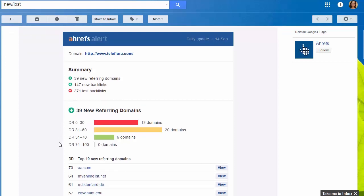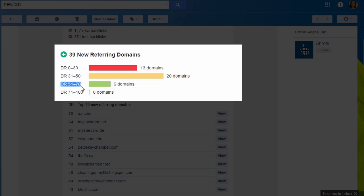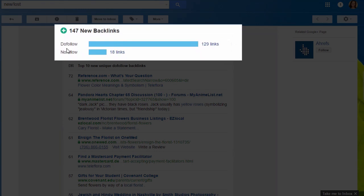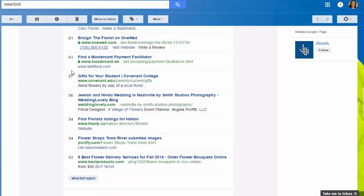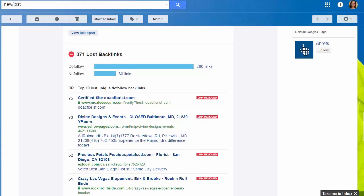Then you'll see a graph that shows the domain rating of your new referring domains. Remember, the higher the domain rating, the more valuable the backlinks, so you want to see a lot of green here. For new and lost backlinks, you'll see how many are do-follow and how many are no-follow. Then with lost backlinks, you'll get a quick explanation of how the backlink was lost — either 'link removed' or 'page not found.' As you can see, this gives you a lot of data to work with, so link building can be a little easier.